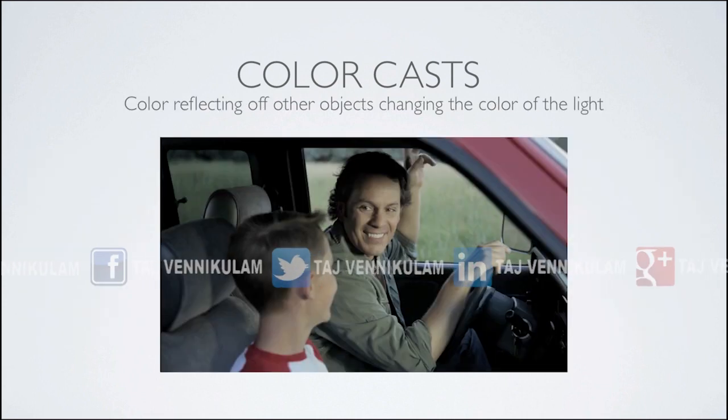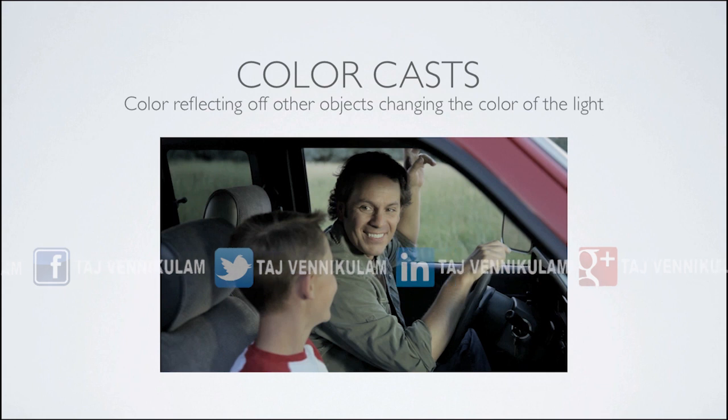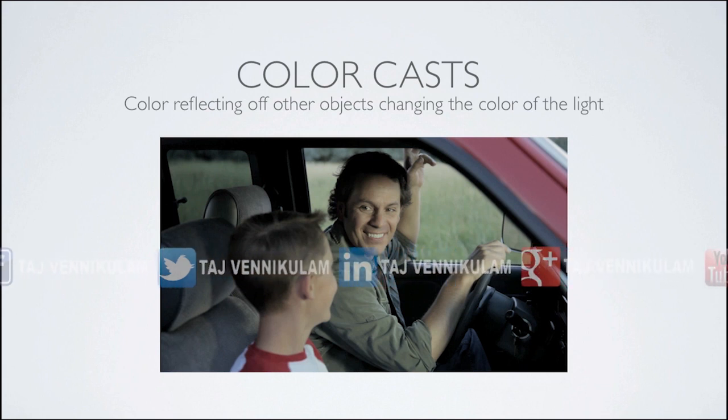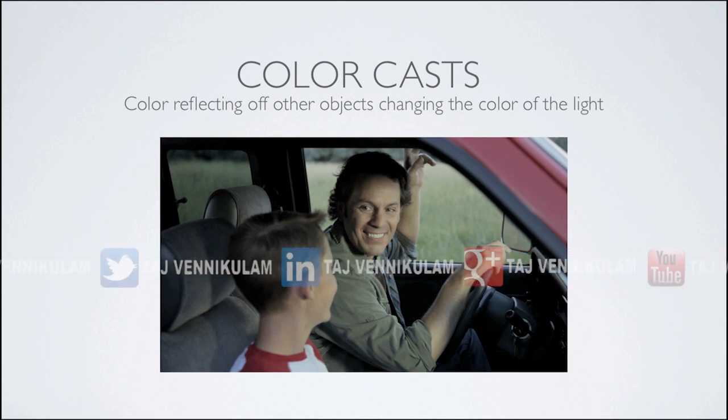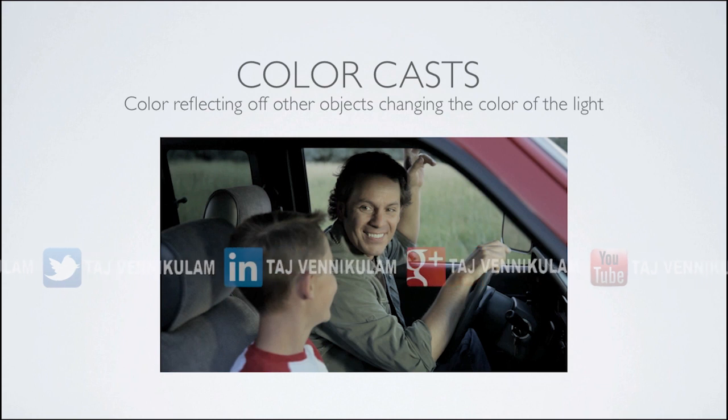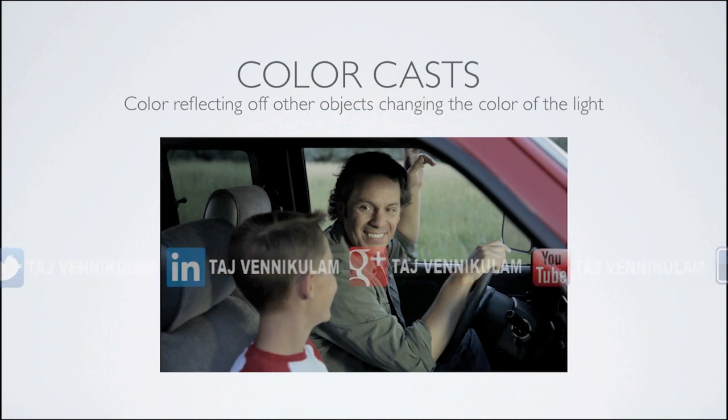In the last example, the camera was actually white balanced properly but we're getting this foreign green cast as a result of the light actually reflecting off the green foliage in the scene.